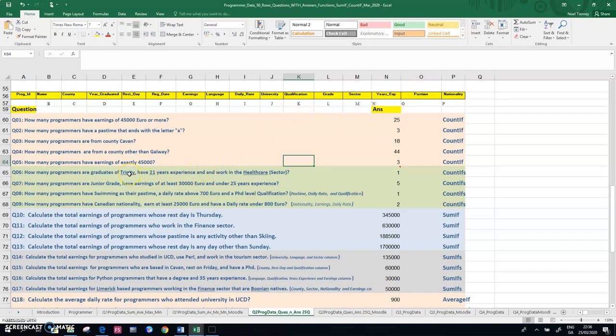So in this question, I need to factor in the Trinity element, column J, the years experience, column N, and the sector, column M.